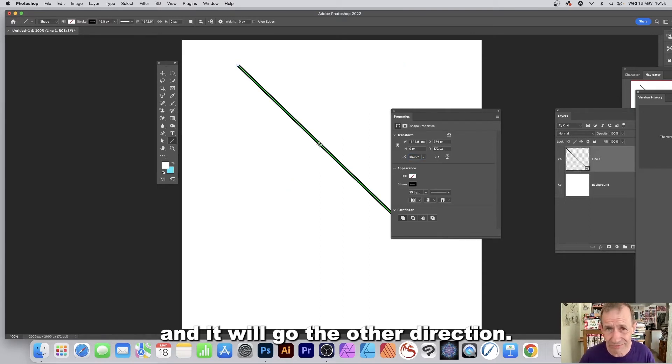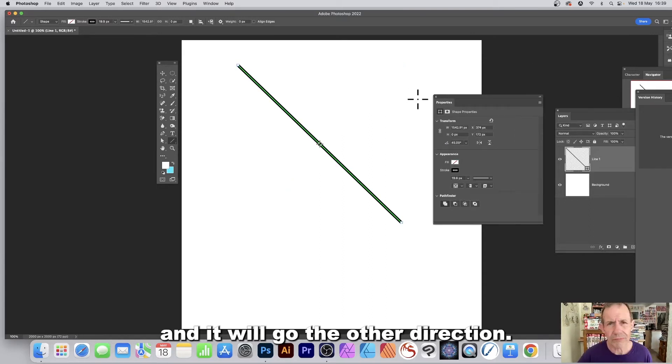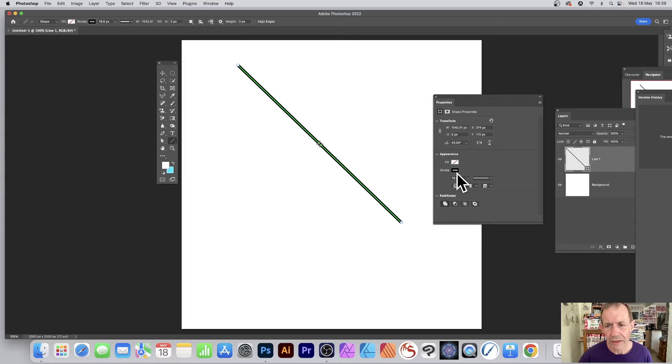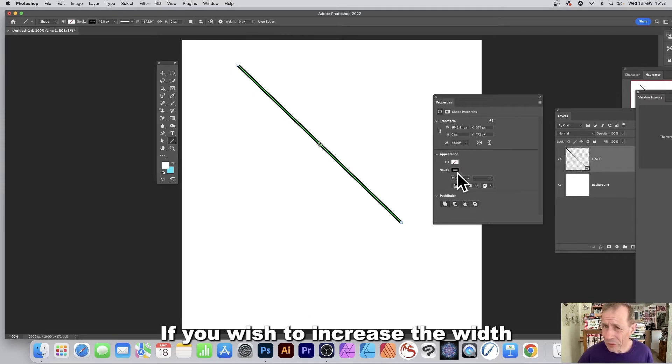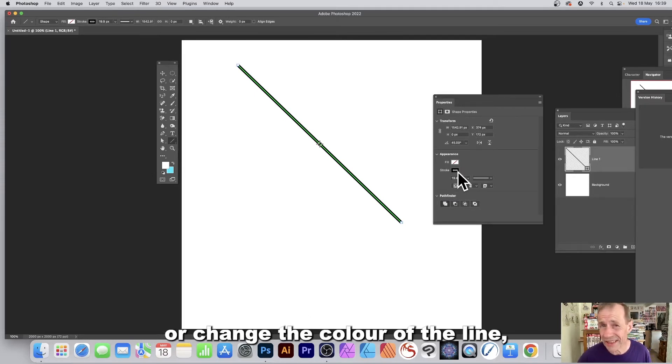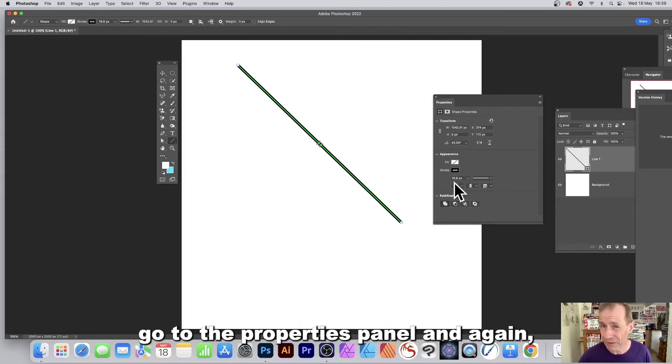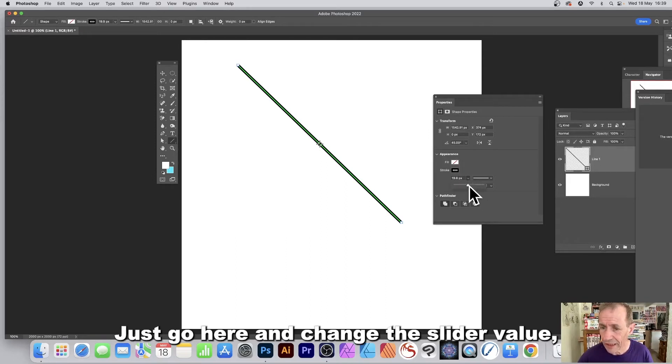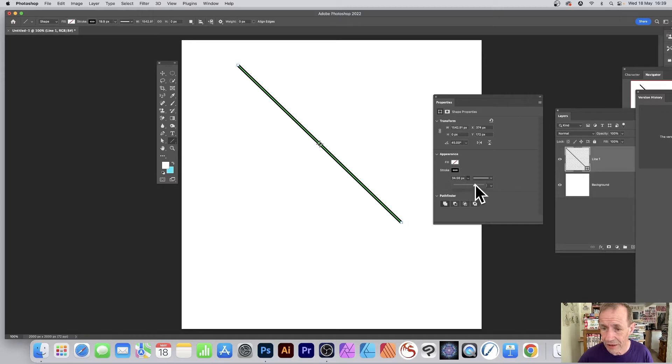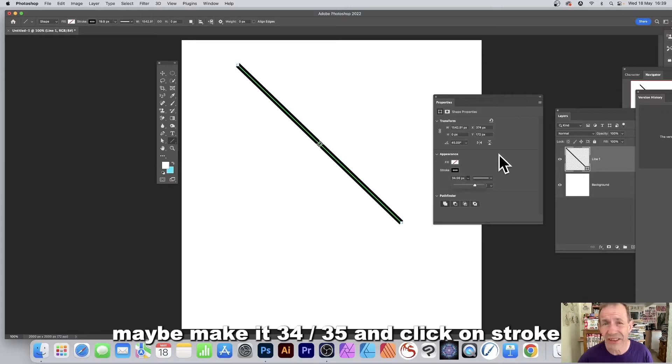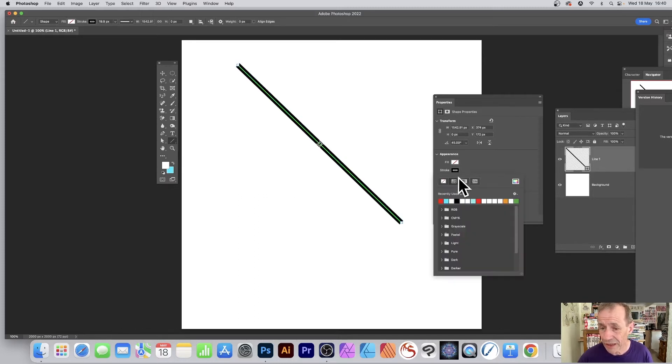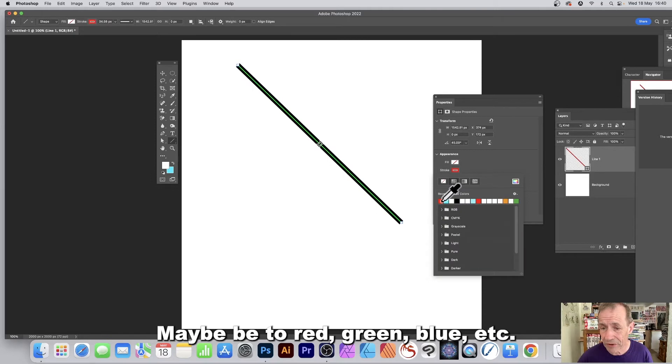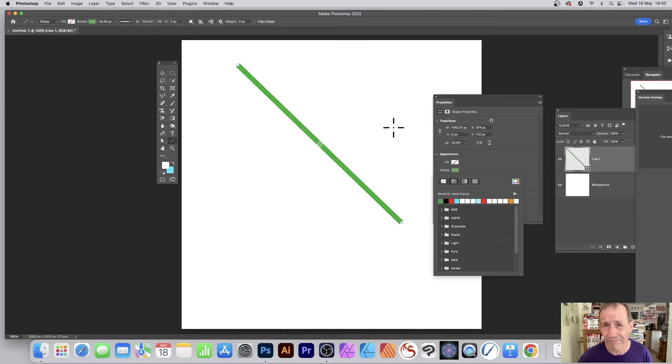If you wish to increase the width or change the color of the line, go to the properties panel (again in the Windows menu). Just go here and change the slider value, maybe make it 34 or 35, and click on the stroke and change it maybe to red, green, blue, etc.